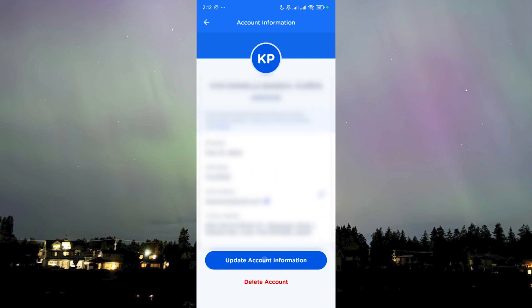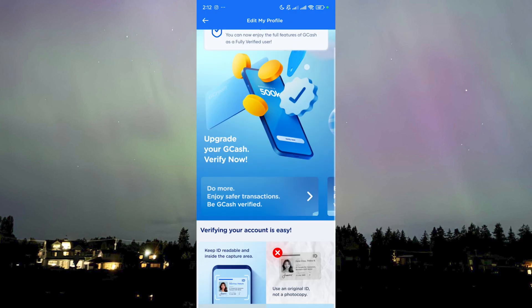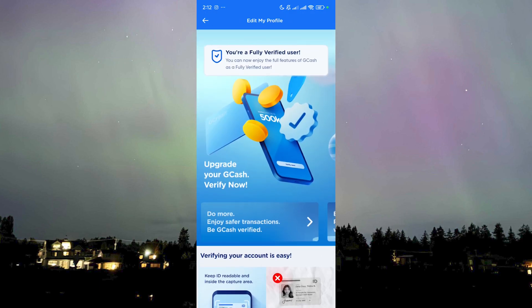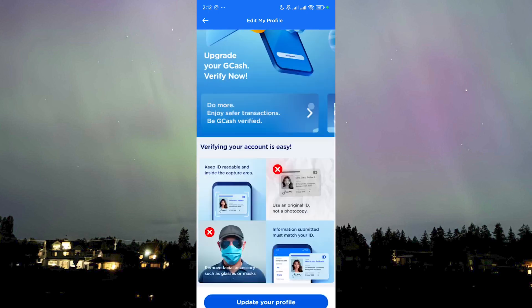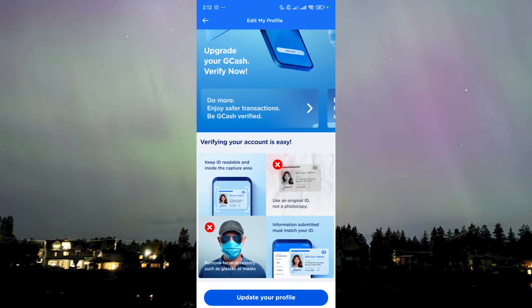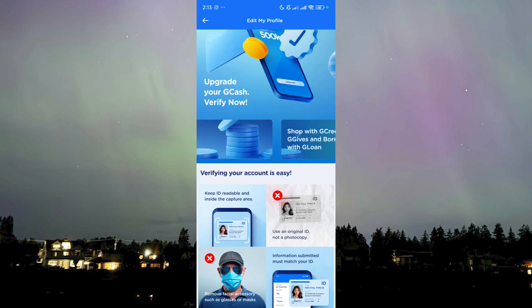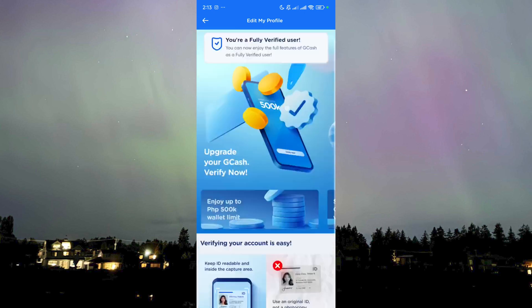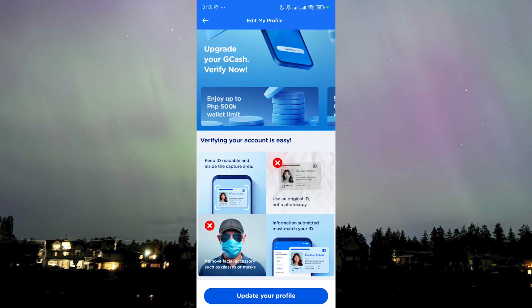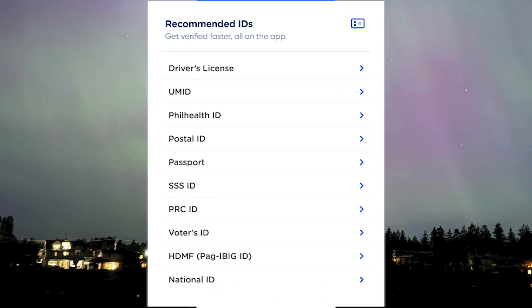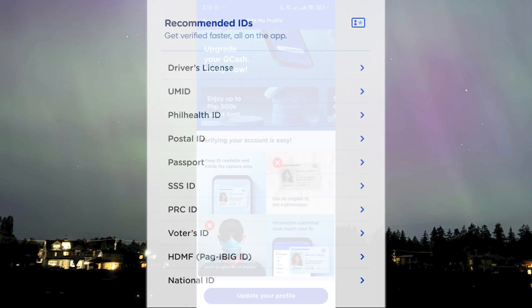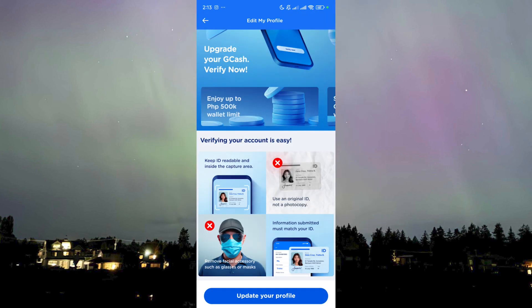Since I'm already verified, I'll go to Update Account Information — this should be the kind of screen you would stumble upon when you click on Verify Your GCash Account. It will tell you what you need to do: keep your ID readable inside the capture area, use an original ID, and of course a valid ID. I'll put the list of accepted IDs on screen so you can see what GCash accepts. Make sure your ID is not expired.